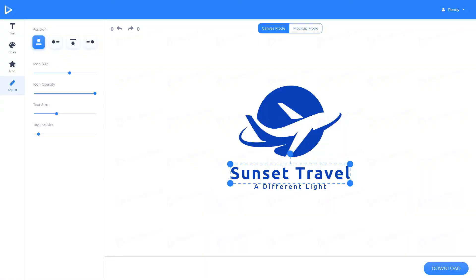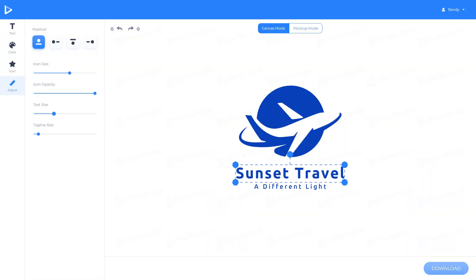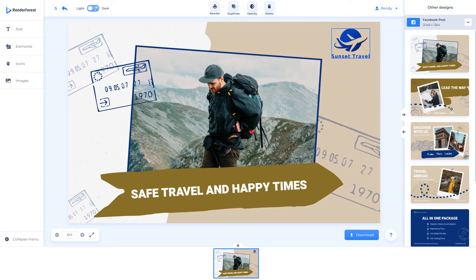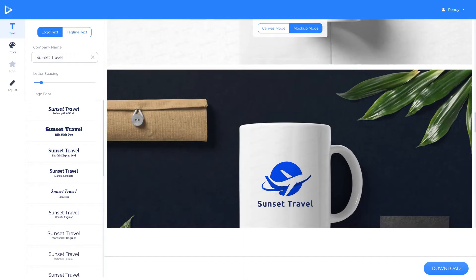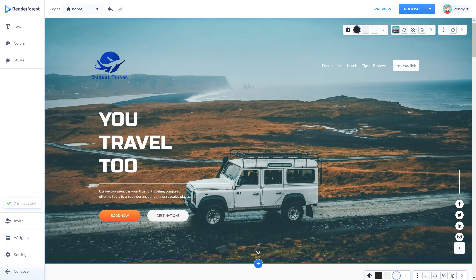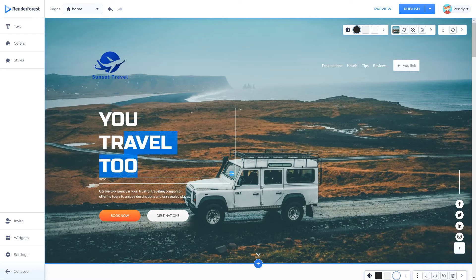For example, after you create a logo, use that same design in a video project, graphic poster, or product mockup. After that, use your new content in a website to house your information and projects.